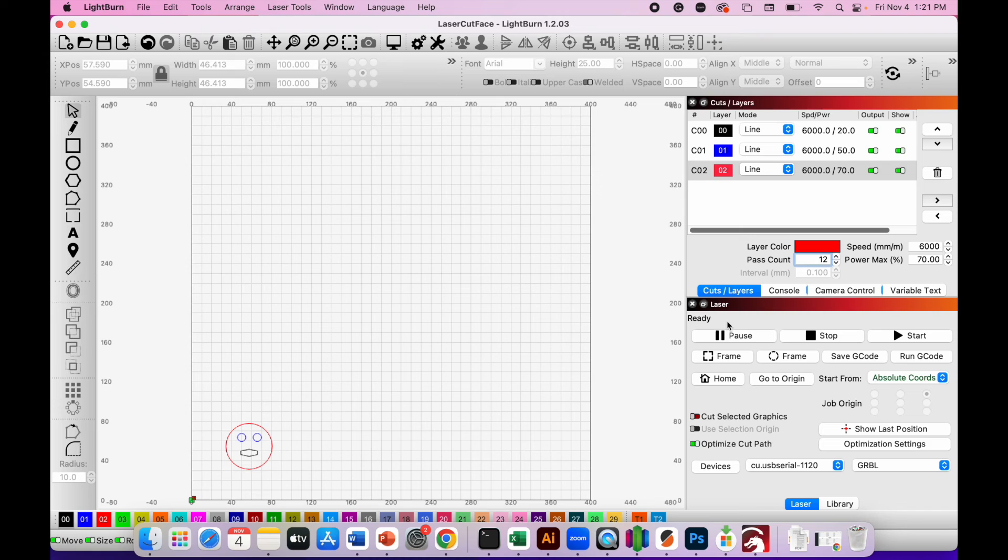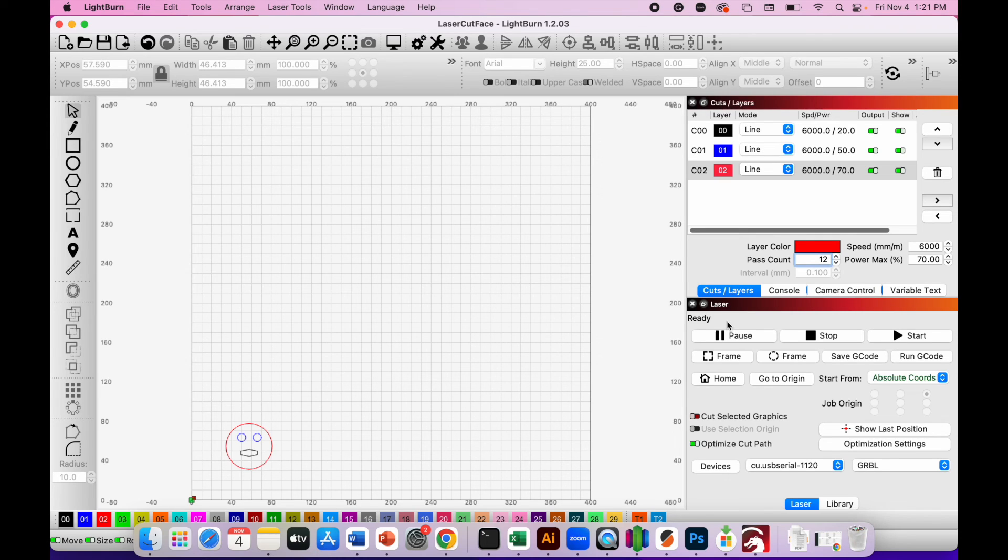When the engraving is finished, the laser will return to the home position, the progress bar will disappear, and you'll see the laser is ready to go again with the next design.